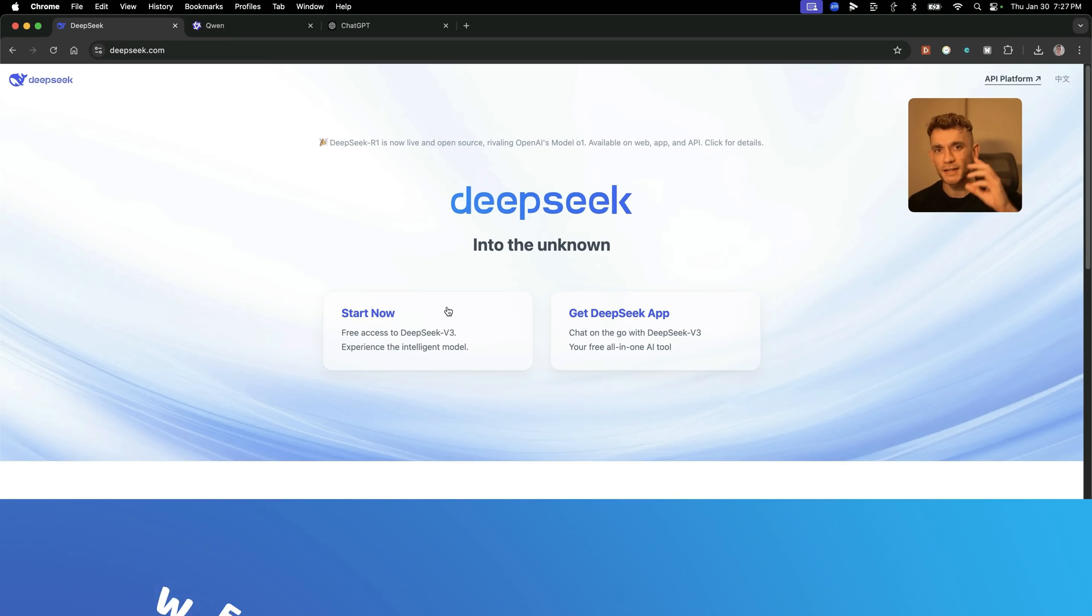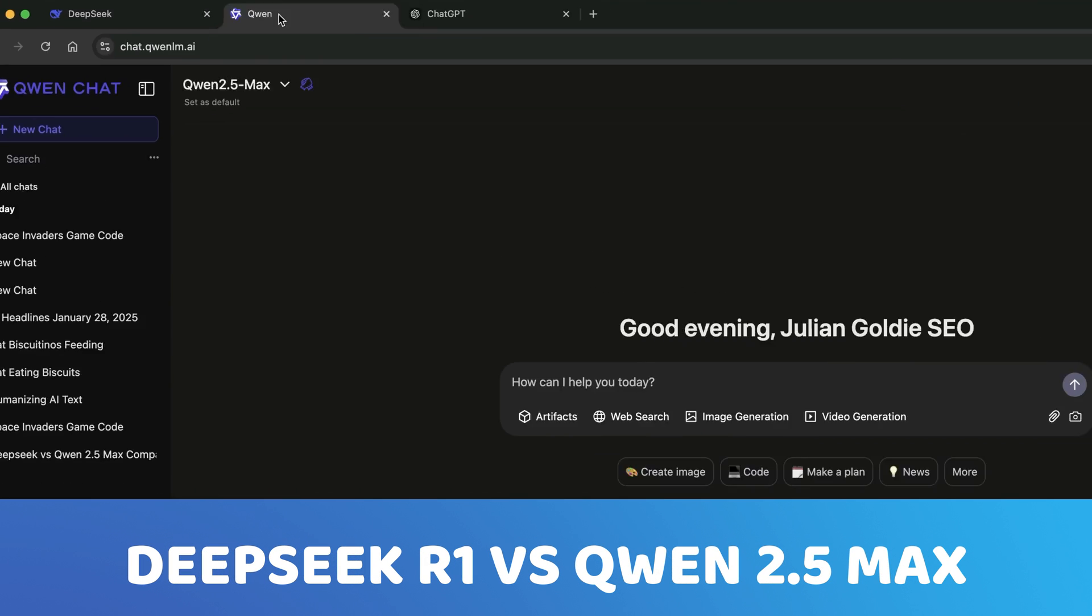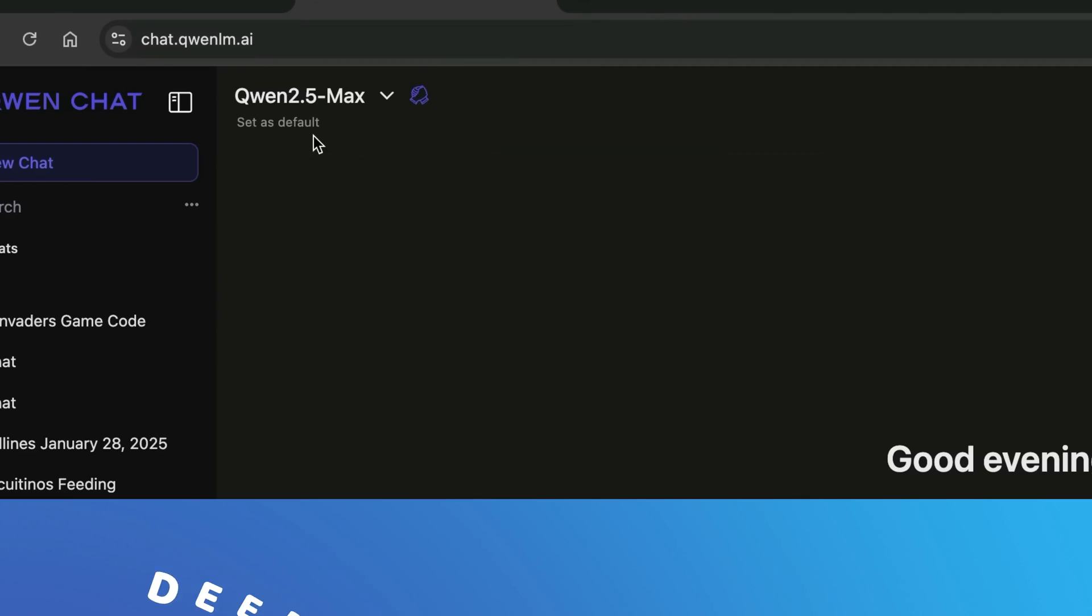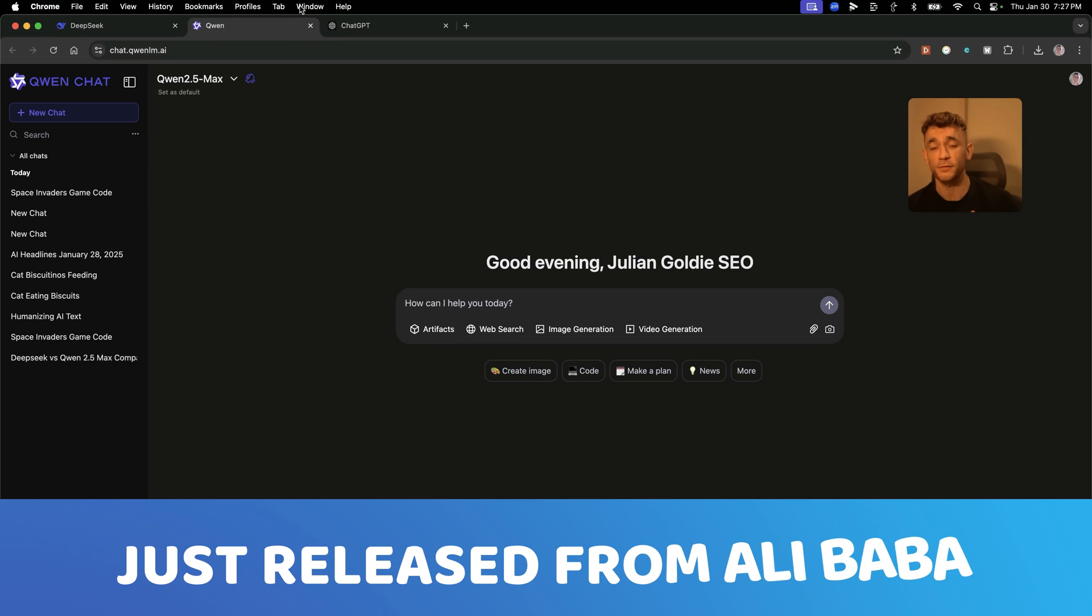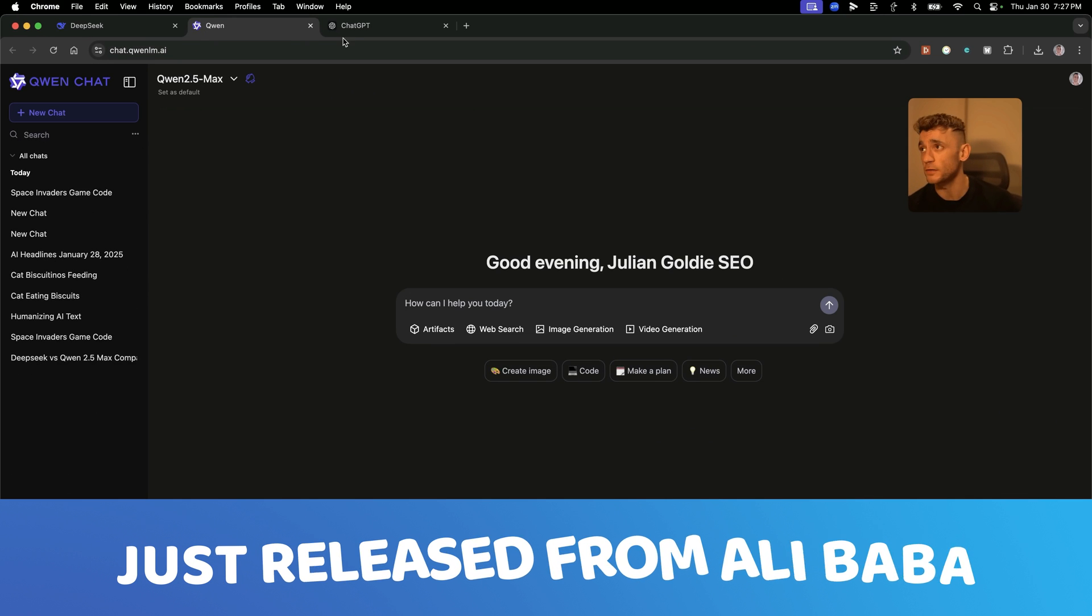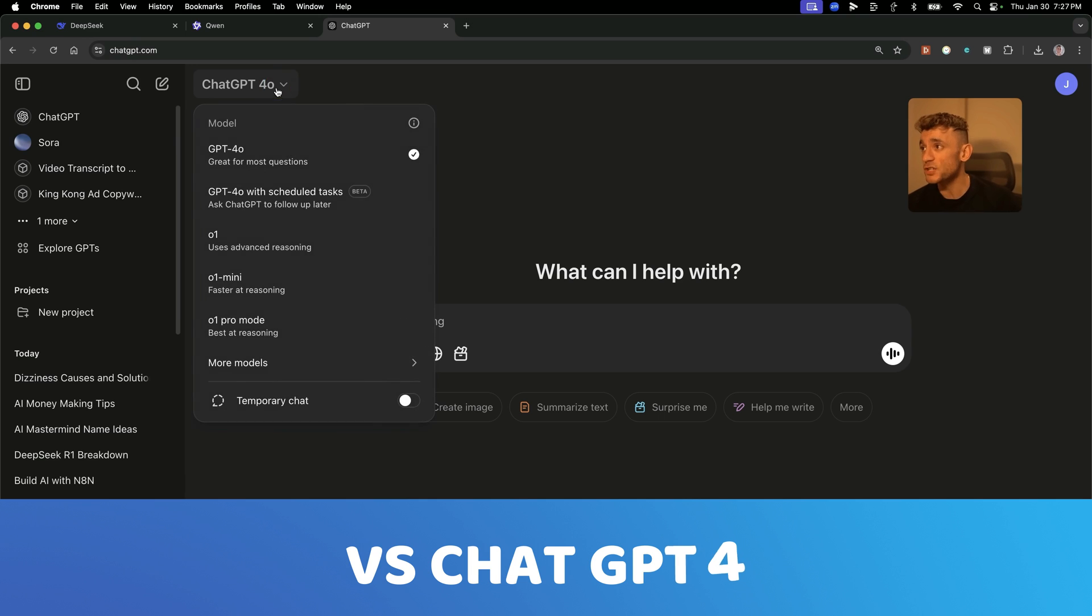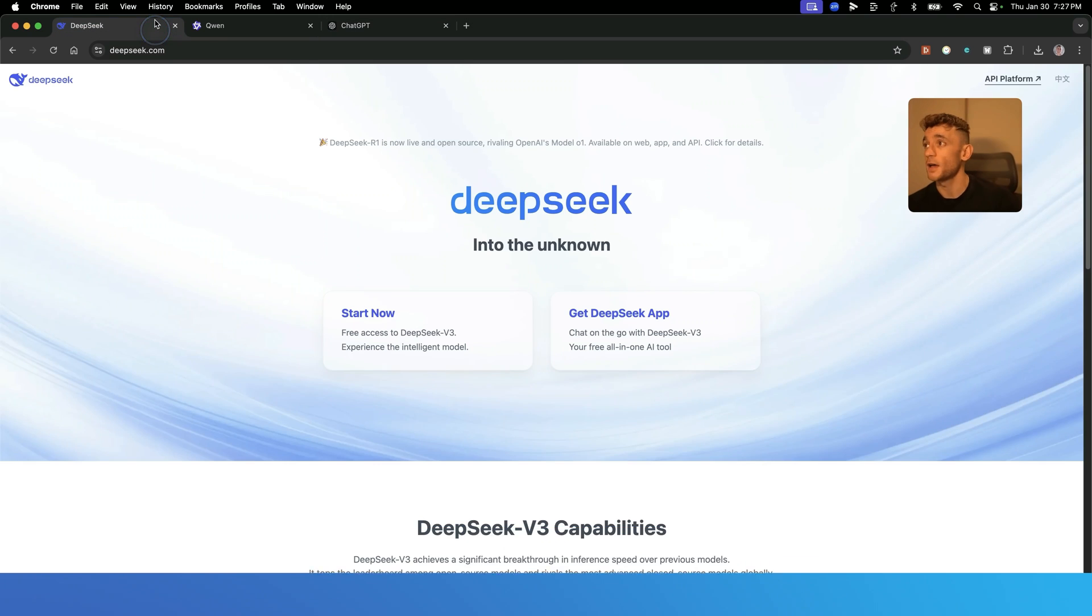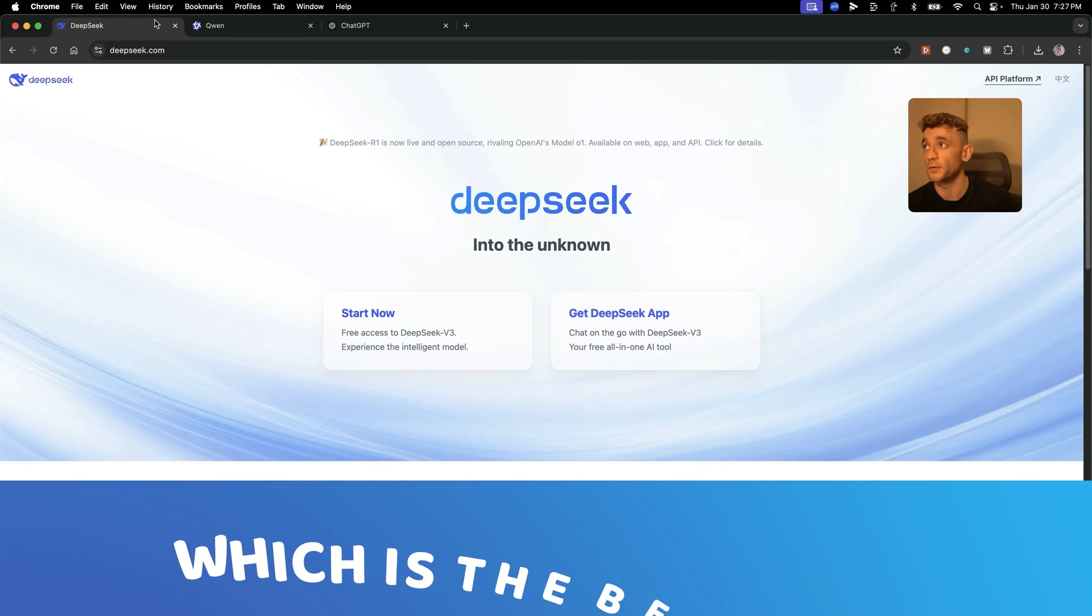Today we're going to be comparing DeepSeek R1 versus Quen 2.5 Max, which is the new version just released from Alibaba this week, versus ChatGPT-01. I'm going to see which is the best model.